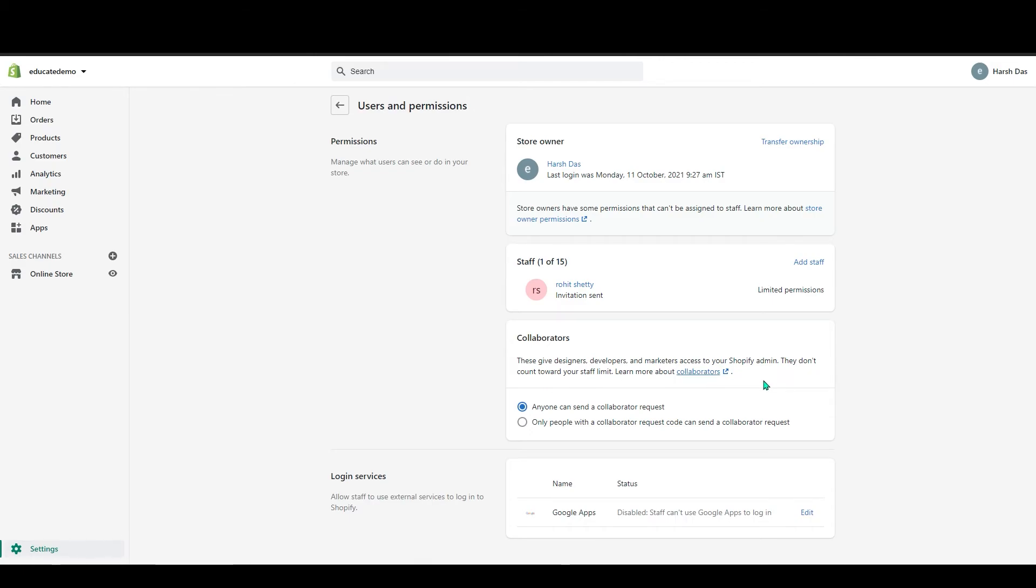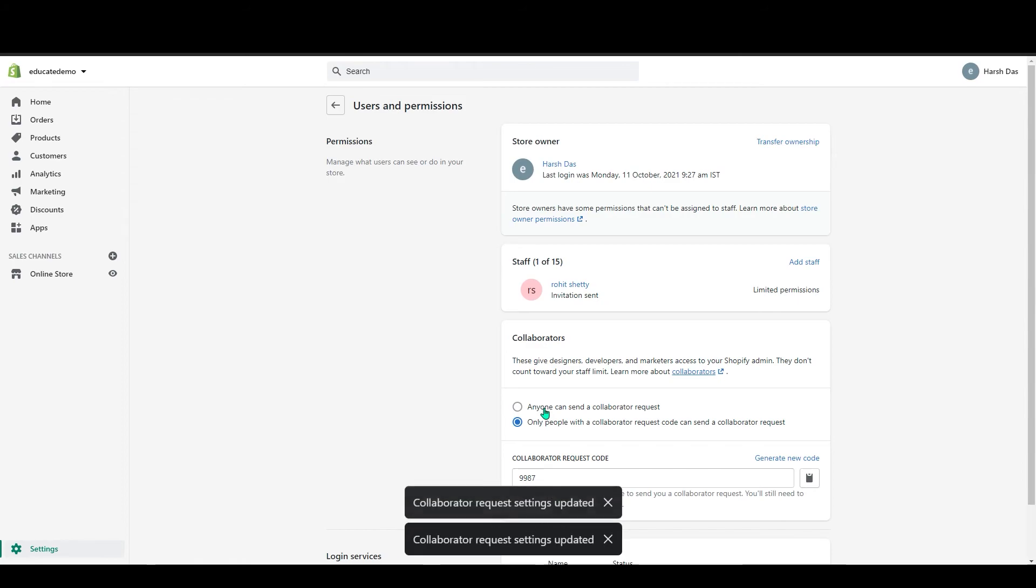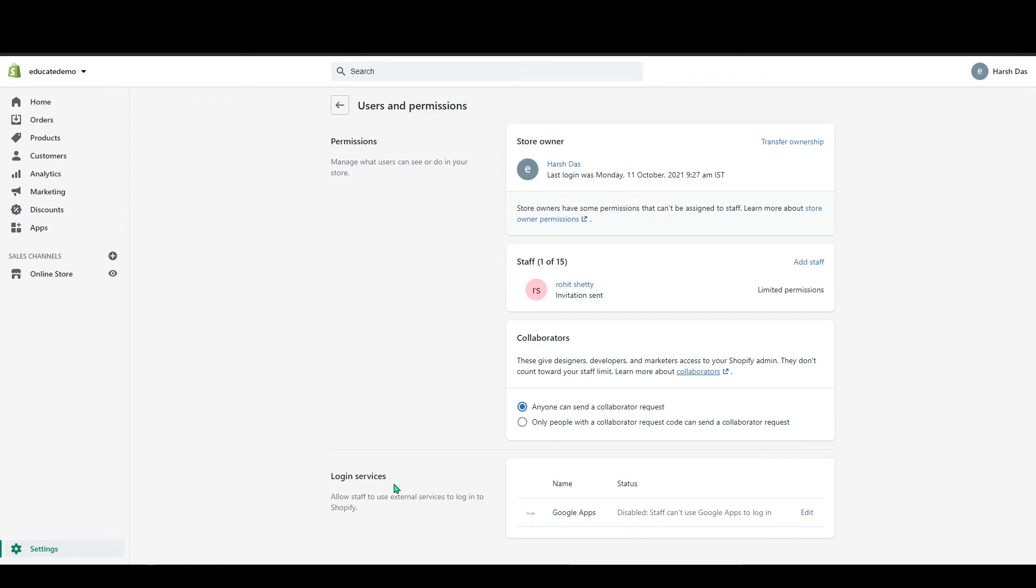If they have to work on your website or store, they will have to send a request to do their work. So for that you can choose any of this. Anyone can send a collaborator, or only people with a collaborator request code can send a request. So you can choose any of this.